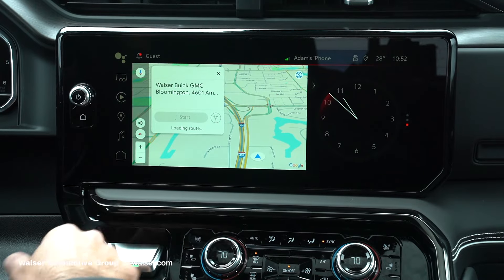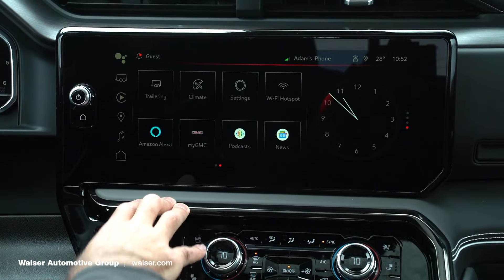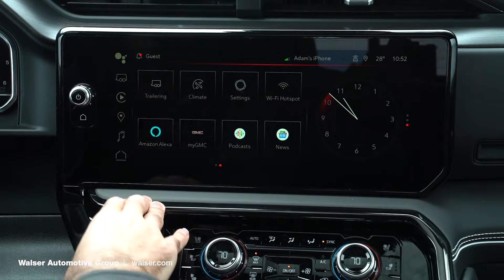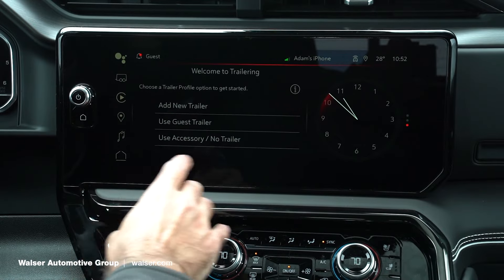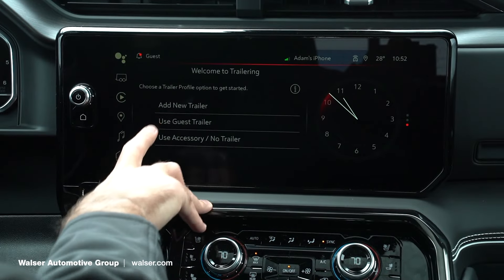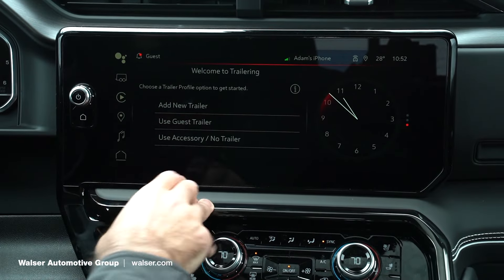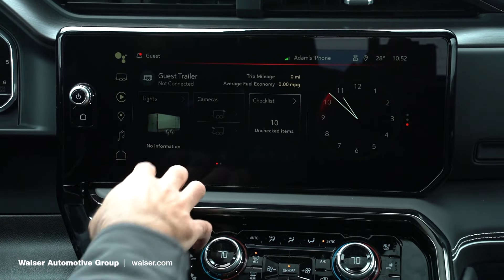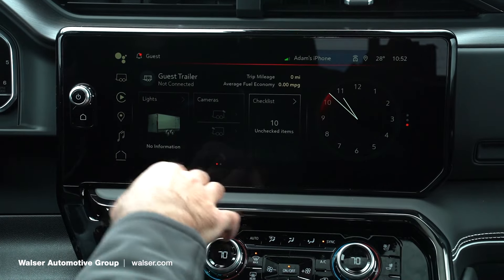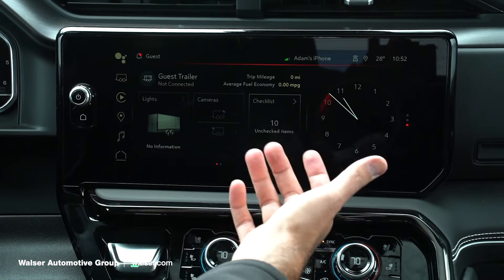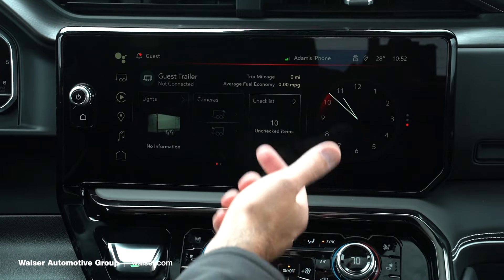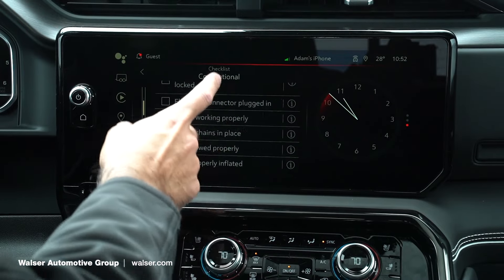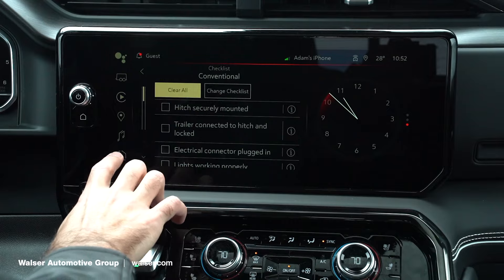We're just going to close out of that here. Back to the home screen, we have our trailering menu. We can actually click trailering where you can add a new trailer, use a guest trailer, or accessories. If you click guest trailer, you can make sure your lights are working, check if you have Bluetooth cameras on there, or it will actually pull up a checklist to make sure you've got everything set up and ready to go.